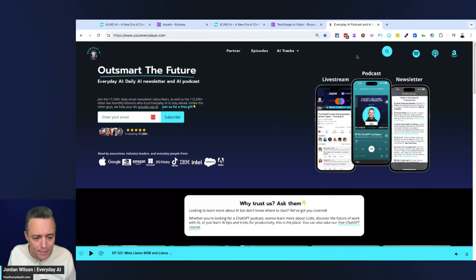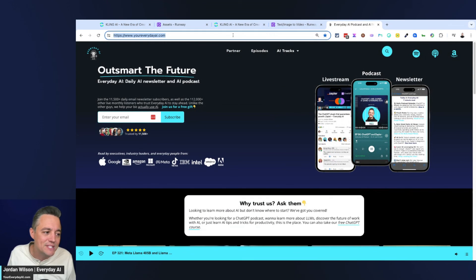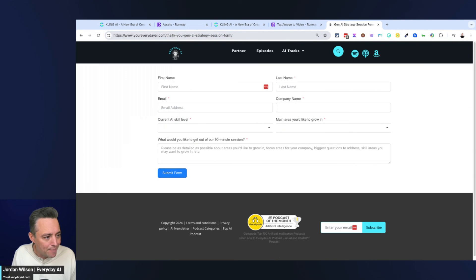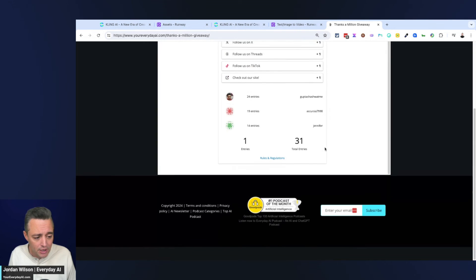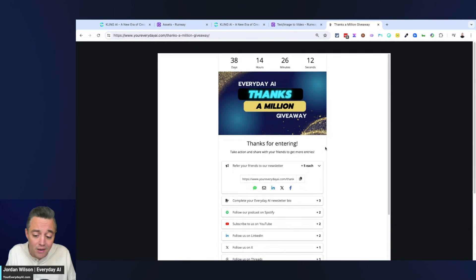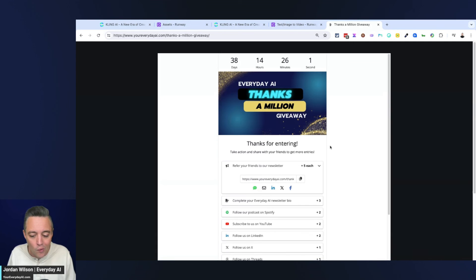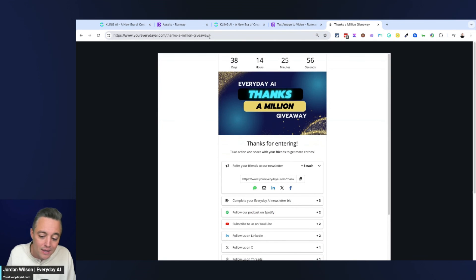If this was helpful, please subscribe to the channel and go to EverydayAI.com to sign up for the free daily newsletter. We did just launch a giveaway called 'Thanks a Million' — we're going to be giving away a year of ChatGPT or whatever your favorite generative AI subscription is, as well as a ton of other giveaways and surprises, to celebrate our one million downloads for the Everyday AI podcast. Make sure to go check that out and come back for another AI in five — or AI in sixteen. Thanks y'all.